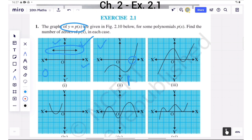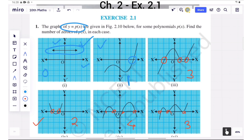In the third graph, the graph cuts the x-axis in 1, 2, and 3 points, so it has 3 zeros. And looking further, we have a graph that cuts the x-axis in 1, 2, 3, and 4 points, so it has 4 zeros. In the last case, one point is where the graph just touches the x-axis — touches means it intersects again — so the number of zeros is equal to 3.